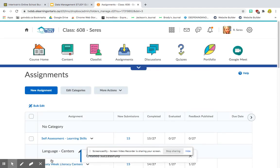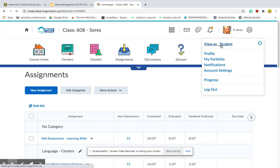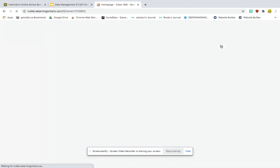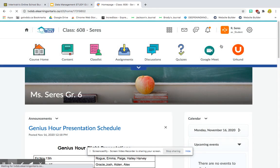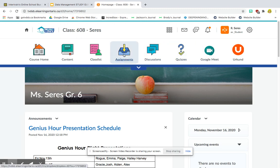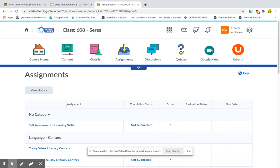Now once I've done this, they will be able to see the assignment. So I'm going to show you from a student view. So I'm going to go view as student. And this is what it's going to look like from there. I'm going to tell them you're going to go to assignments, assignments, and you're going to go to the math section.